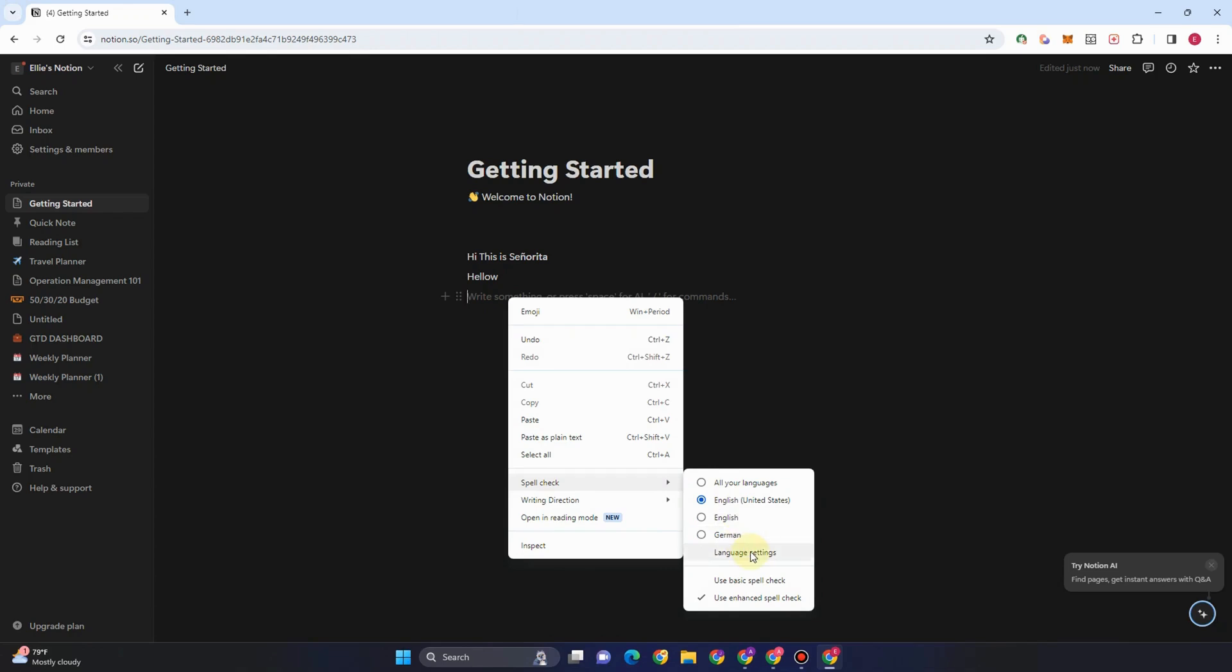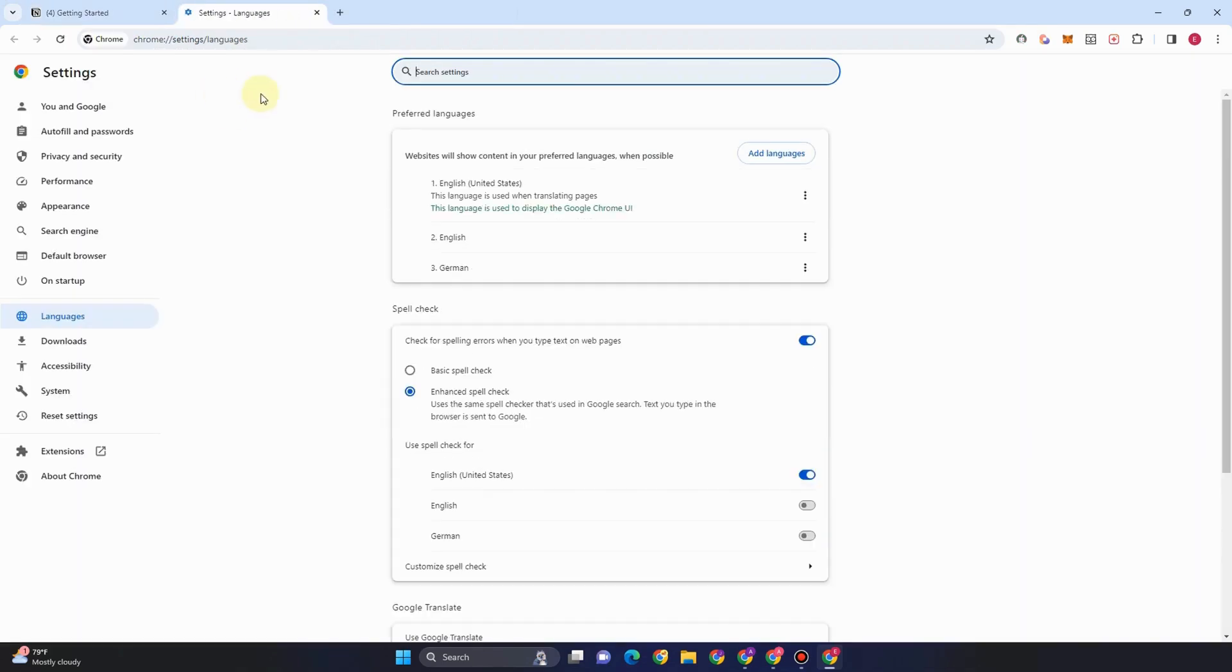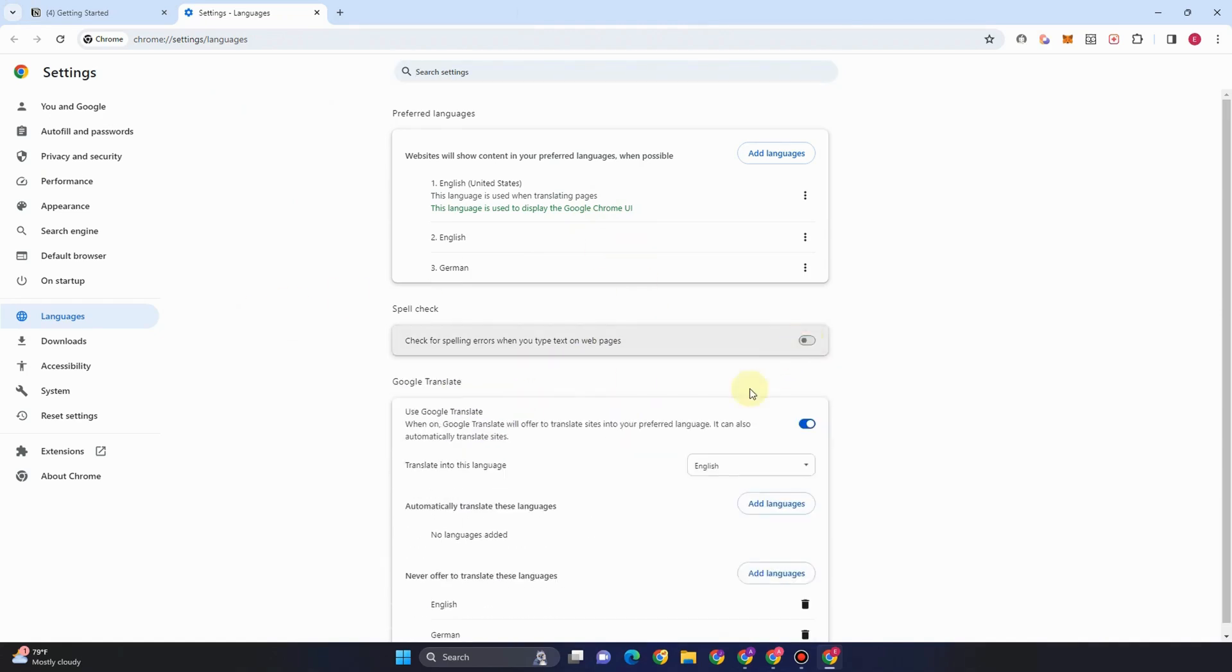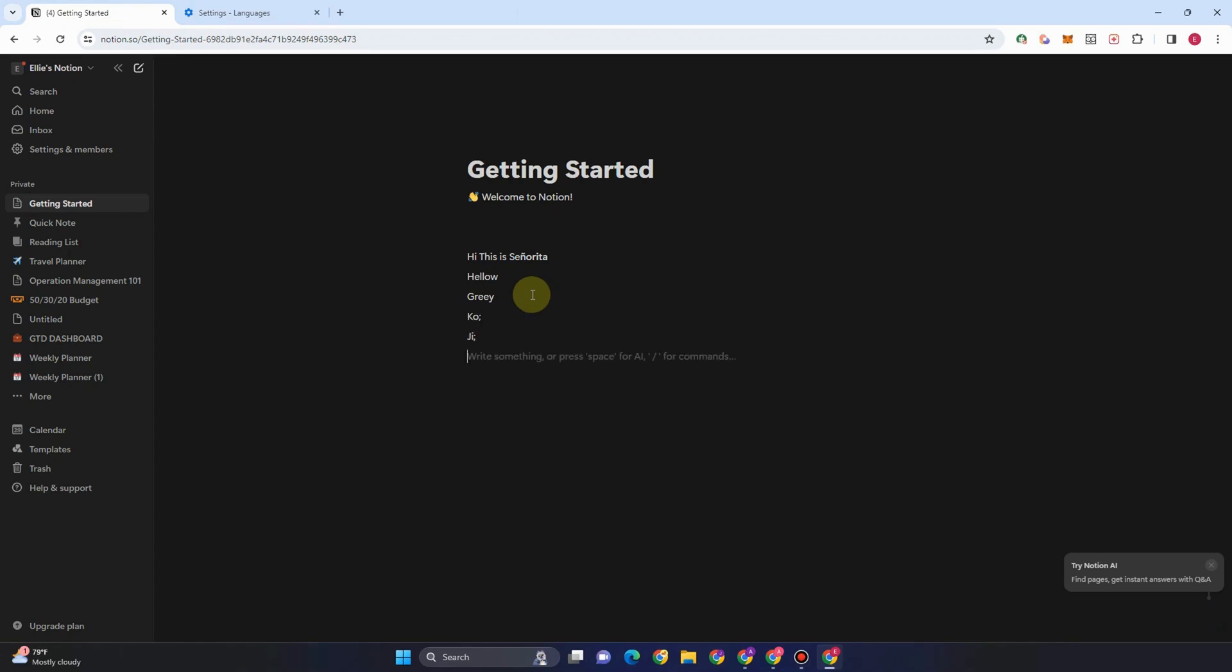Under language settings, you simply turn this off or toggle this off. So whatever unfamiliar word you have typed, you will no longer see the red wavy line.